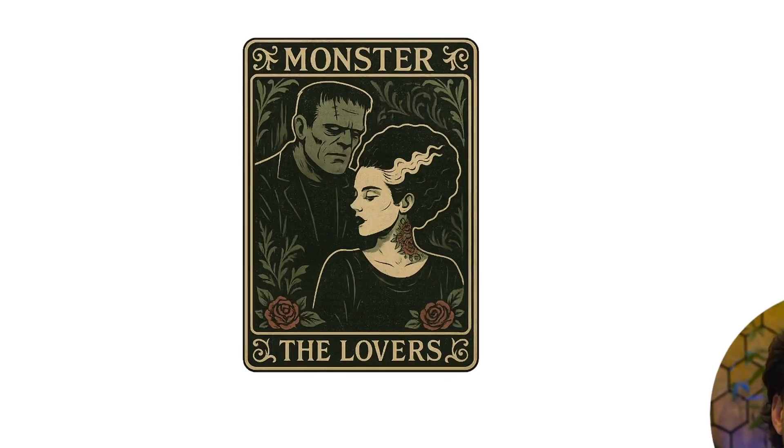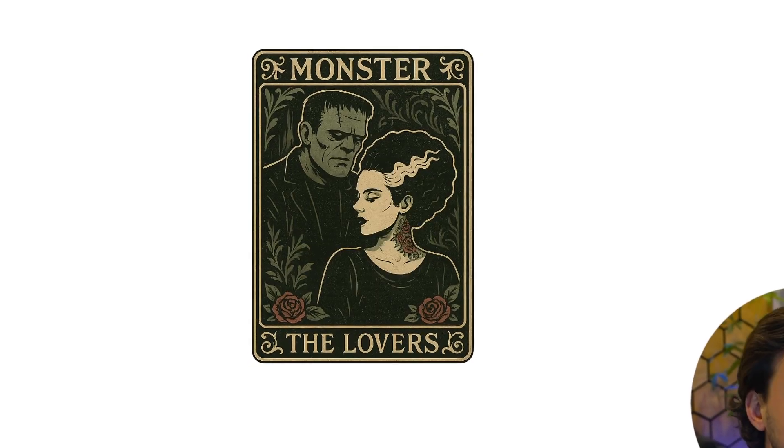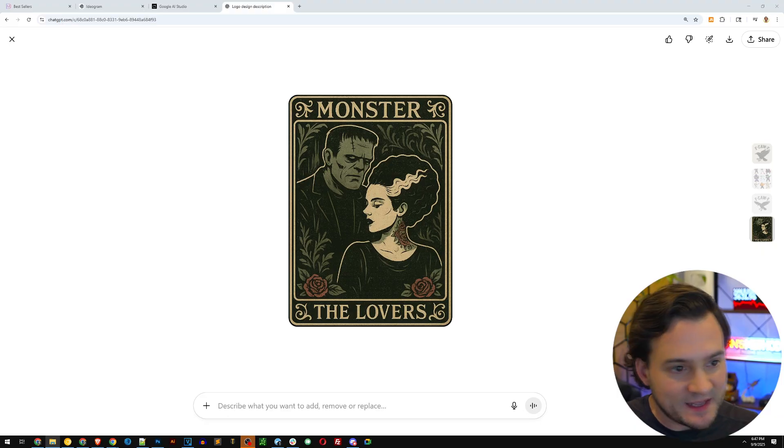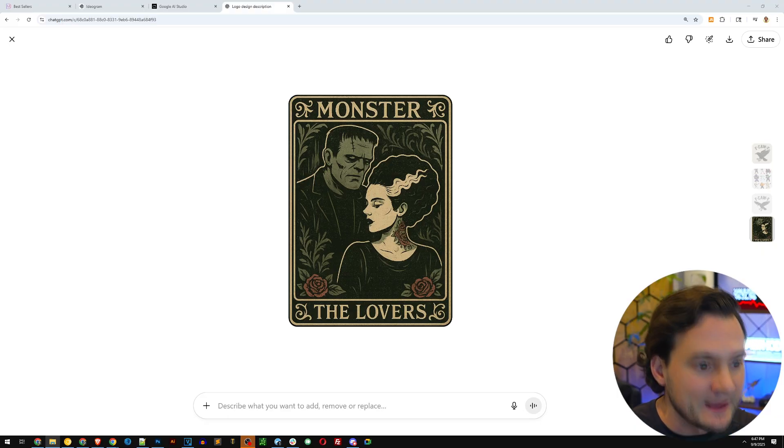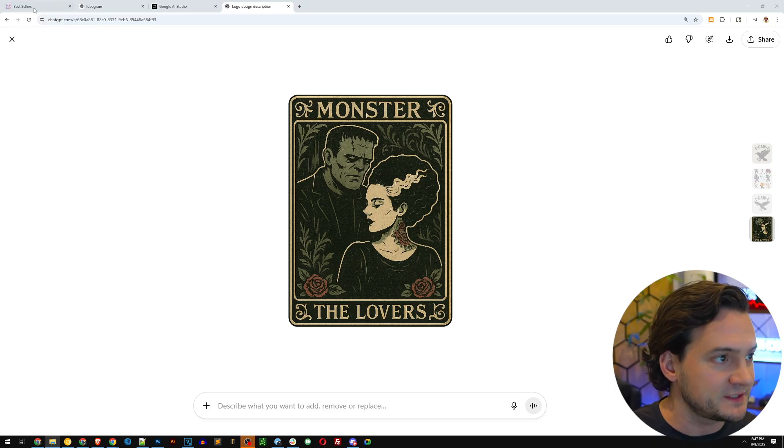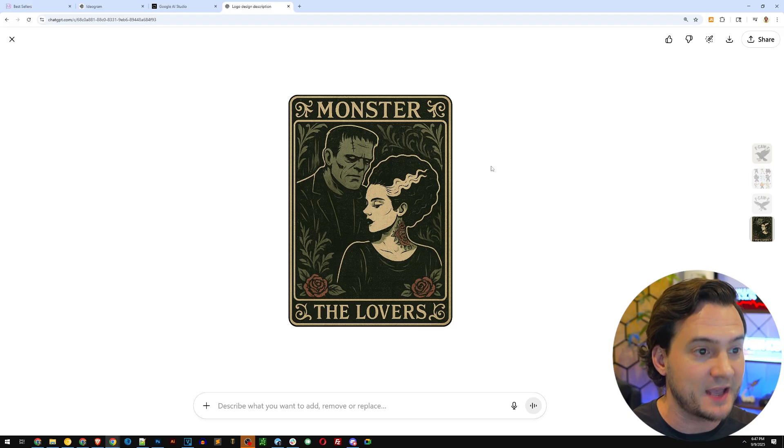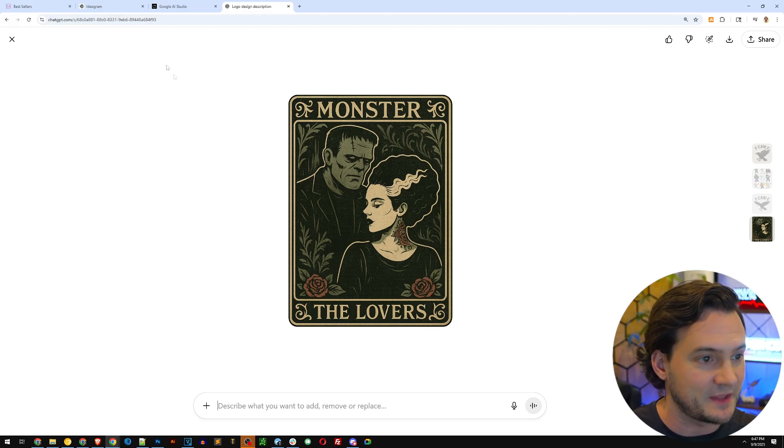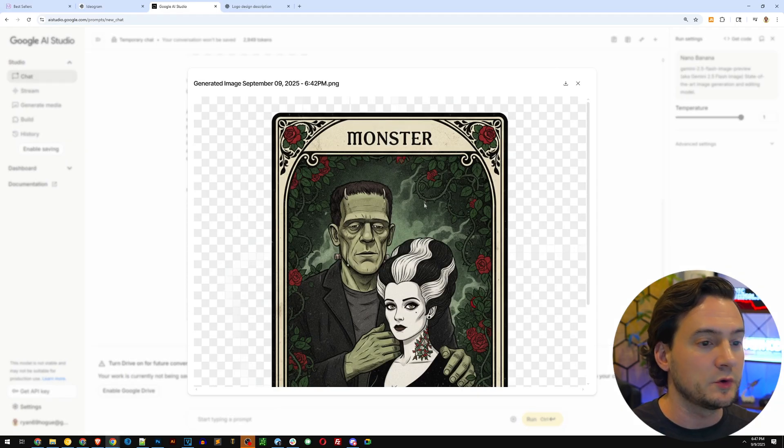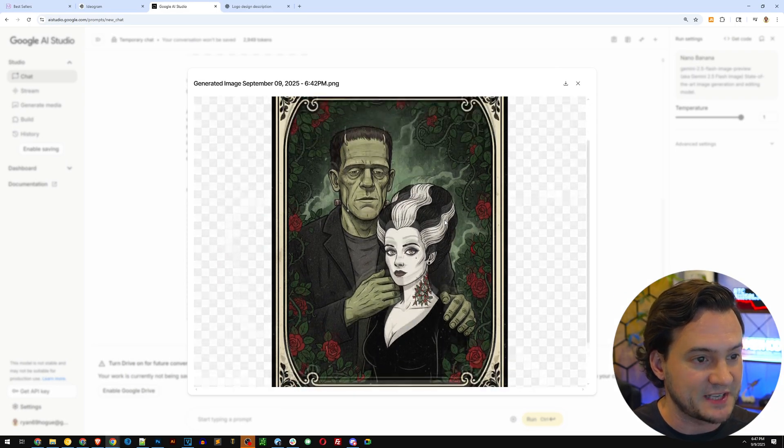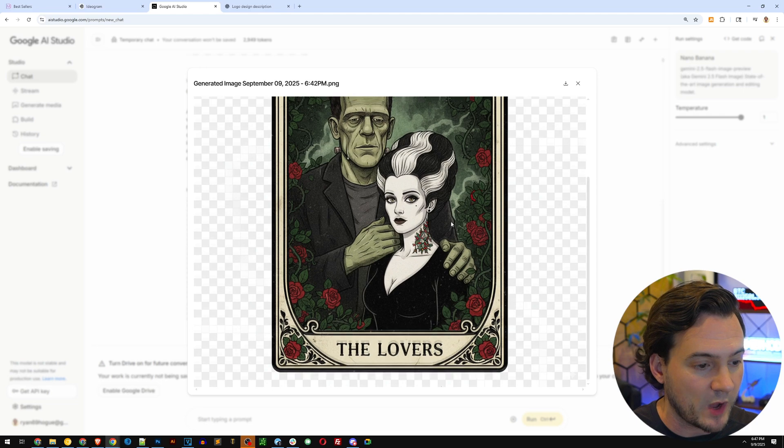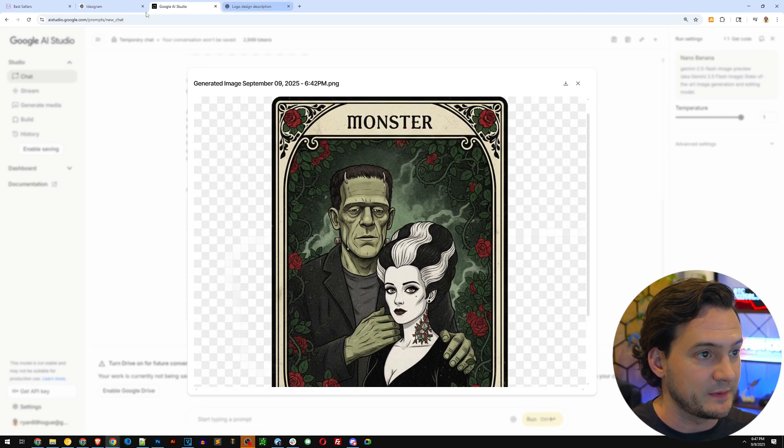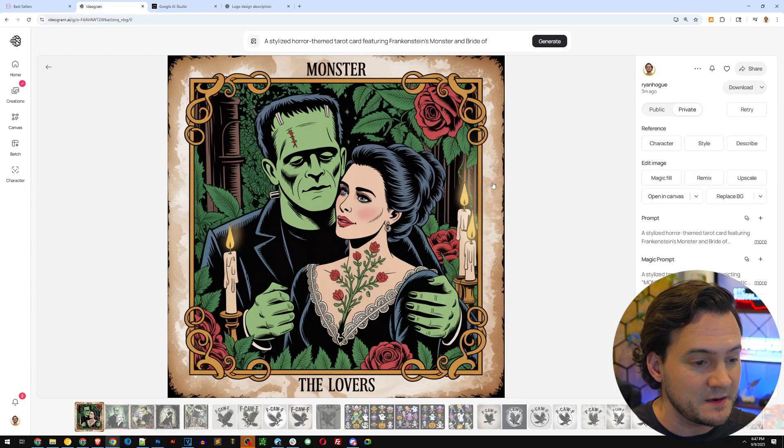Let's start with ChatGPT first this time. You can see that they got the gist of the tarot card. They got some of the roses and the color scheme does look pretty tarot-y. It says the lovers at the bottom, but they added monster up top. Great job, I missed that part. So it does say monster on the top and the lovers at the bottom. Here is Google AI Studio and they got the text correct up top and on the bottom as well. This looks more like an actual card. I think this one is probably better than the ChatGPT one in my opinion.